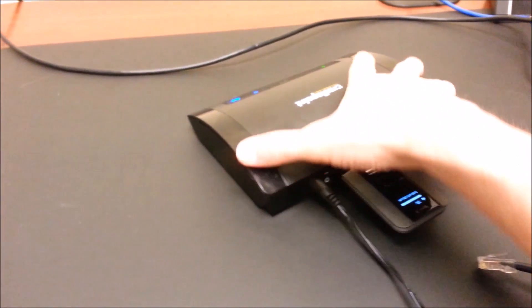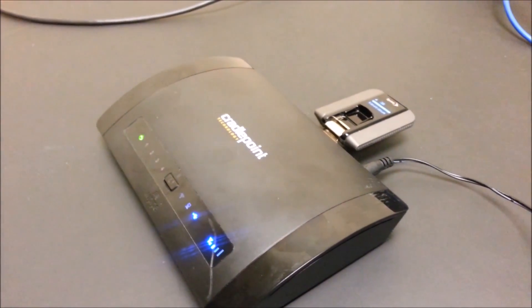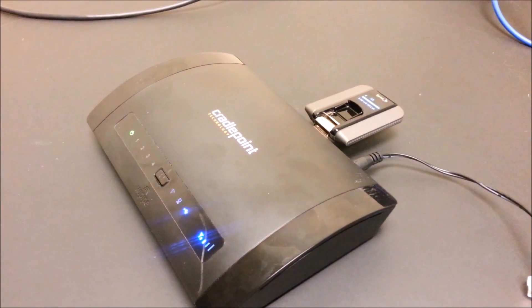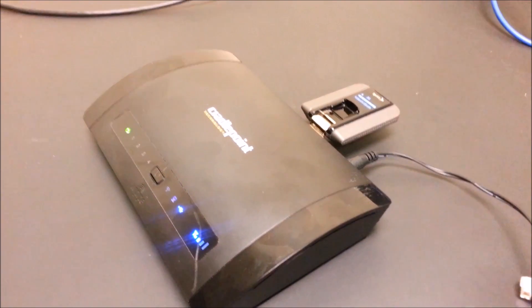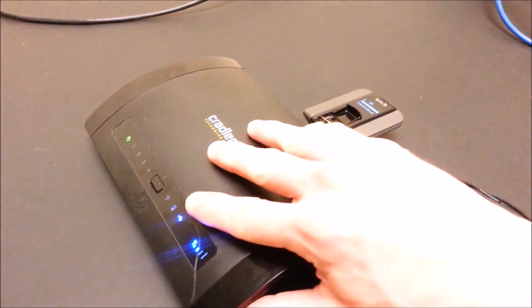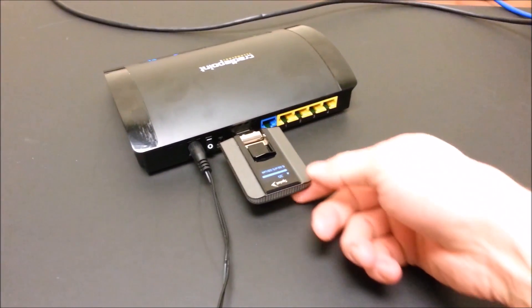Okay, we have the Cradlepoint router. Now we're going to just plug it in and set it up after everything has been configured for primary mode. It's pretty simple.